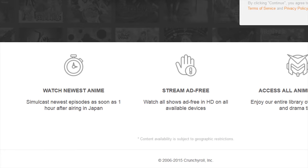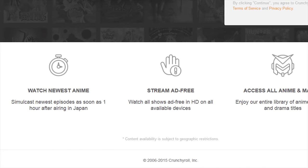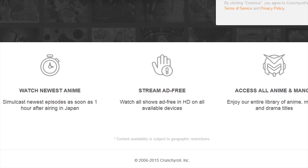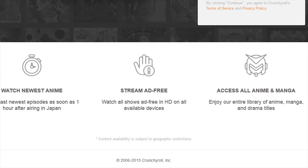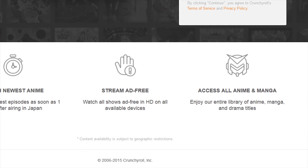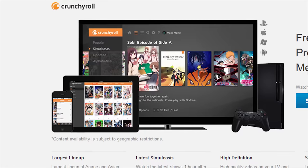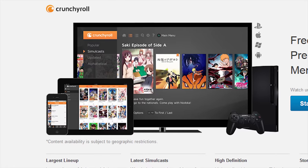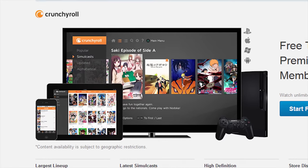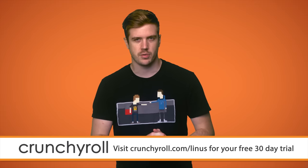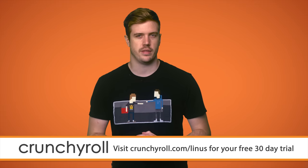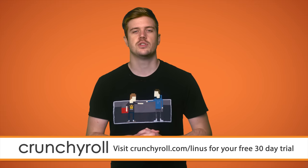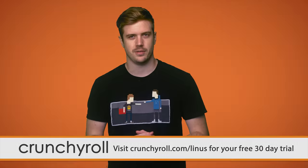If you enjoy the many benefits of Premium, like 1080p streaming, getting new episodes of shows within an hour of their premiere over in Japan, and being able to stream anywhere, anytime from a variety of devices, like your phone, tablet, or even gaming console, you can continue your Premium membership to Crunchyroll for only $6.95 per month. So head over to Crunchyroll.com slash Linus and check them out.